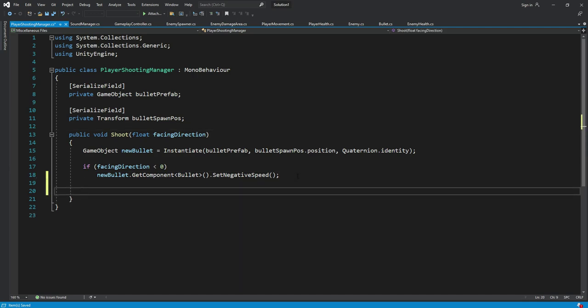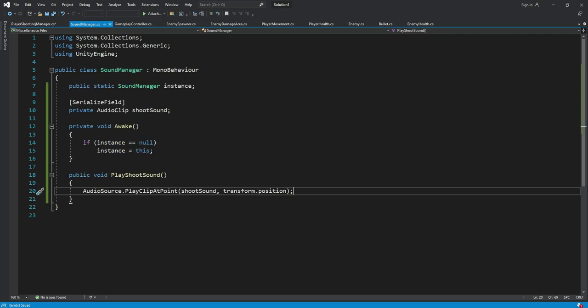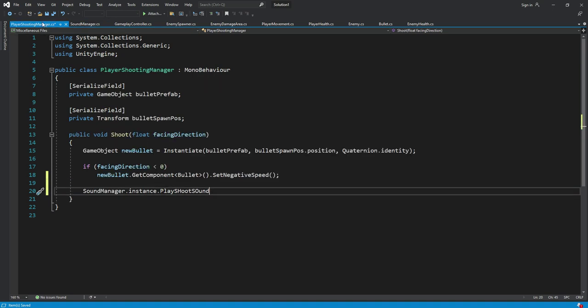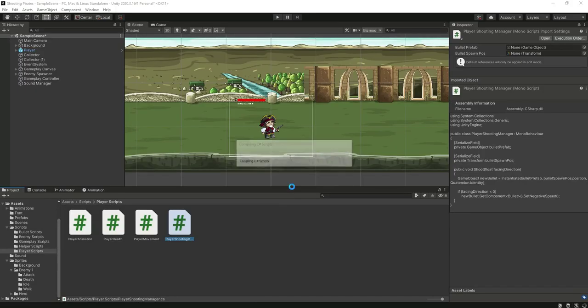So right here we will type sound manager dot instance dot play shoot sound. Let me check. Okay, just copy and paste that right here. Now let's just save this, get back to Unity.